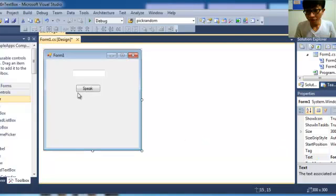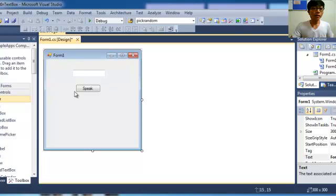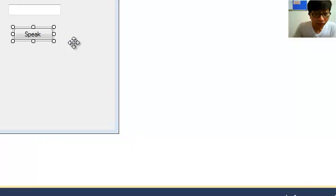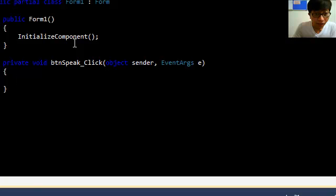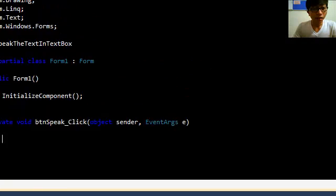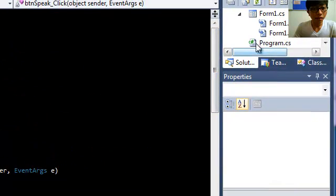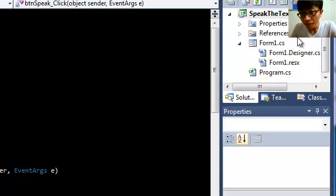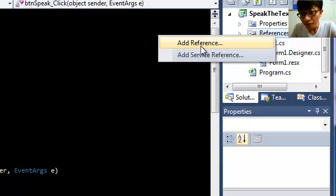Okay, so here we can see the button changed to 'Speak'. Then double-click the button, then go to the References on the right side here.